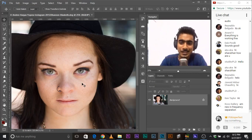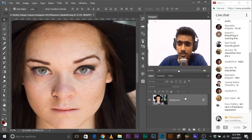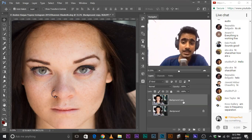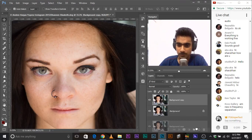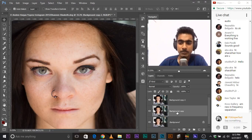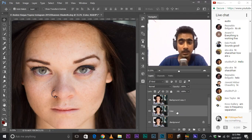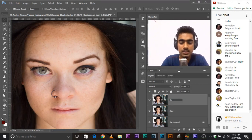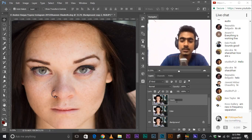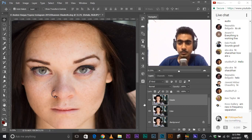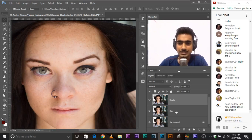So let's first do that. Make sure you make a copy of the background layer so that you're on the safe side. Now make one more copy of it. Name this one 'color' — this stores color information — and name this one 'details'. Turn off the details layer.